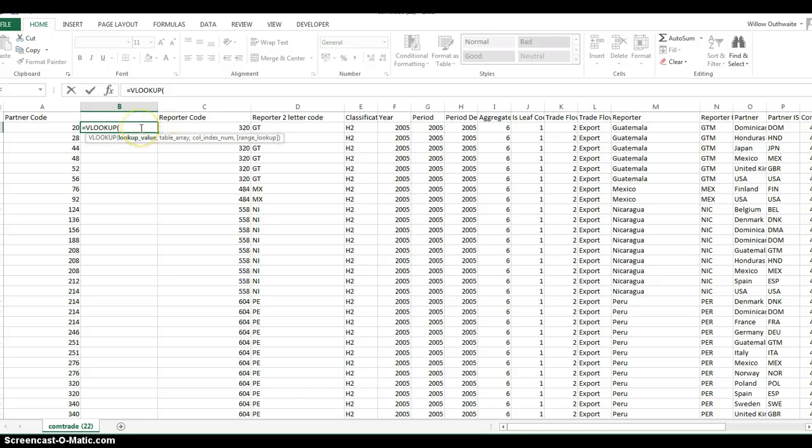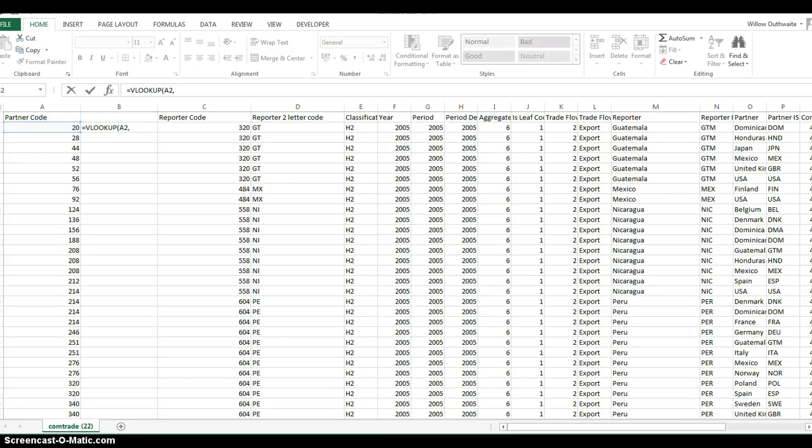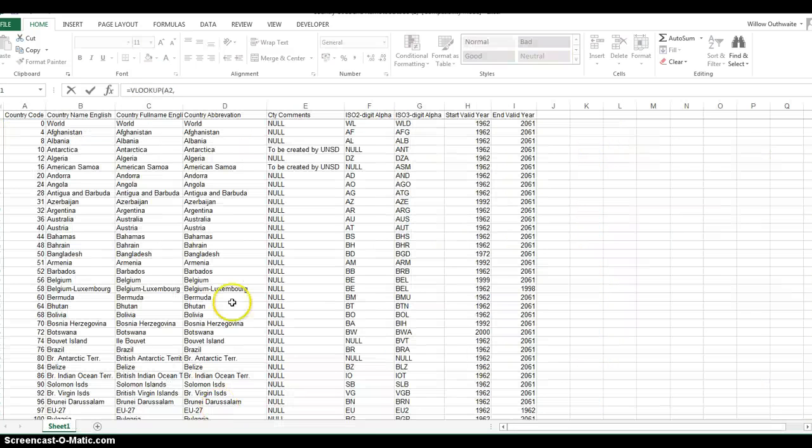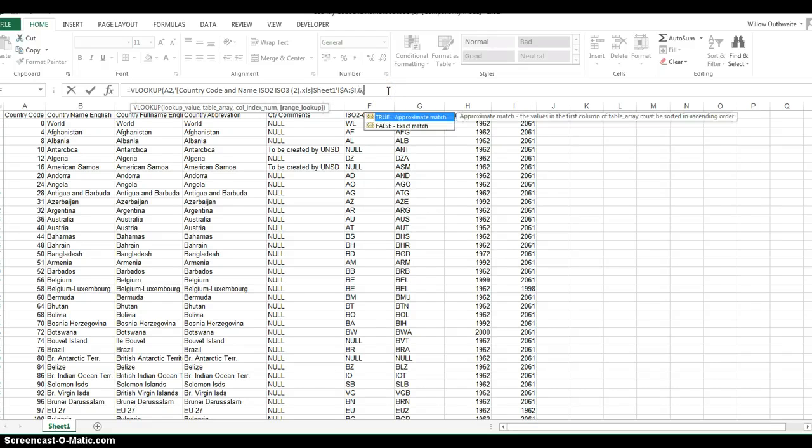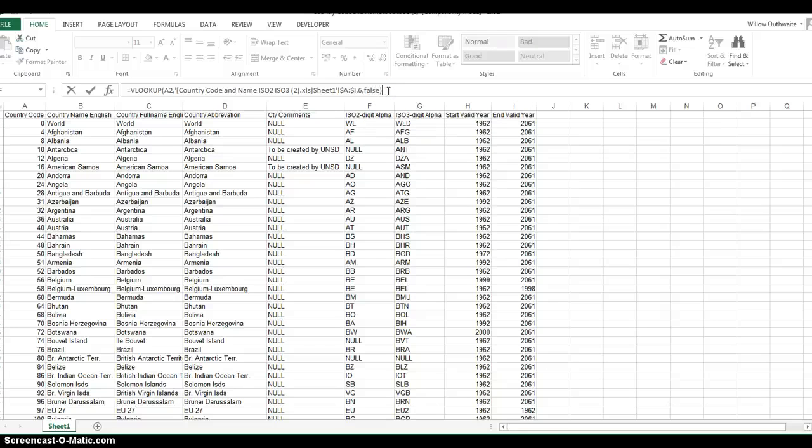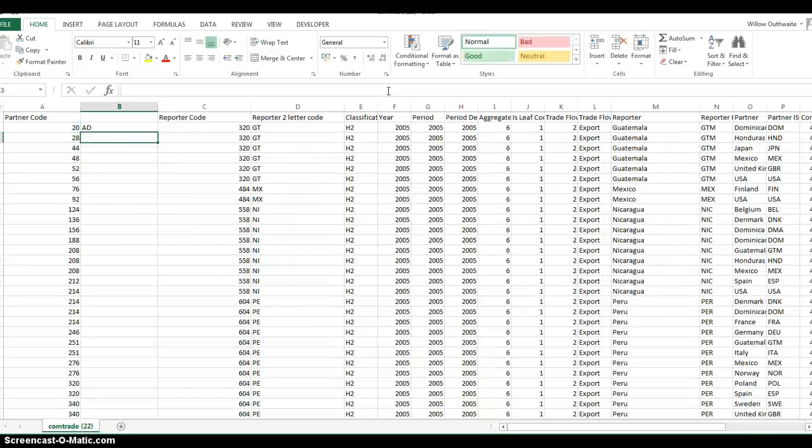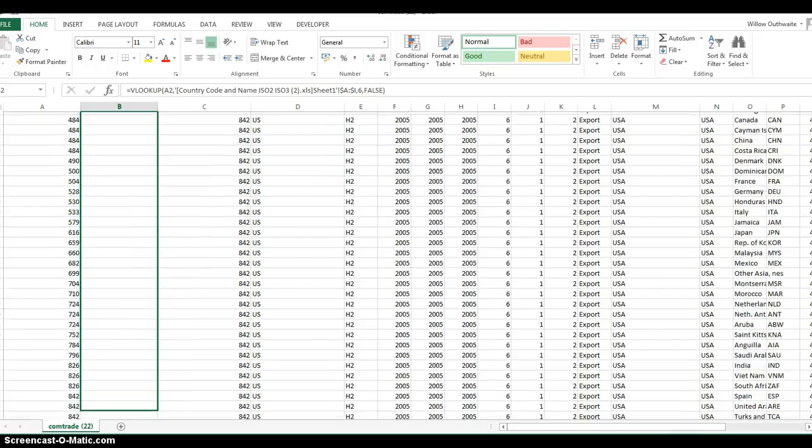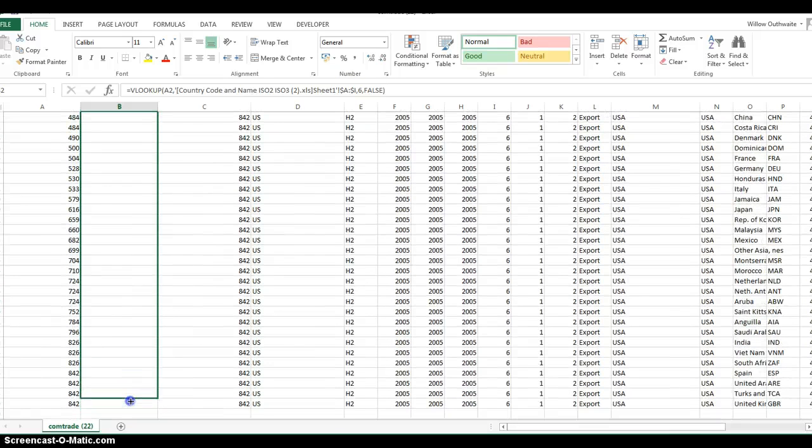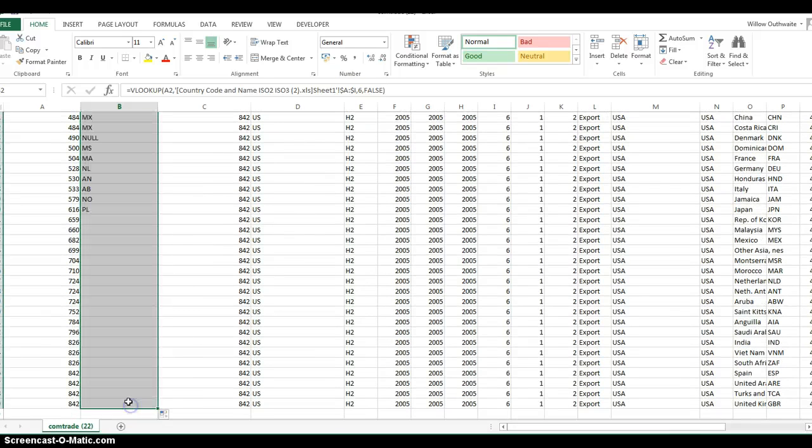Again, we're telling it to look up this cell, A2, in this table, and we're interested in column 6 and only an exact match. There we go. That's just a case of dragging it down to fill them all in.